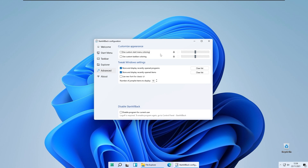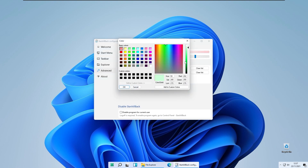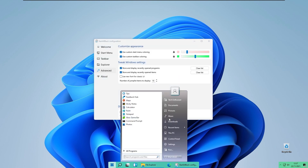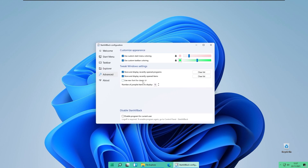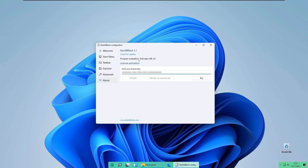Under Advanced you can change the color of your taskbar and start menu using custom colors — for example red or green. Under Tweak Windows settings you can also use the new font for the classic UI. Note that this program is only free for 30 days. You can also use OpenShell as an alternative, but unfortunately OpenShell doesn't get updated as regularly as Start All Back.